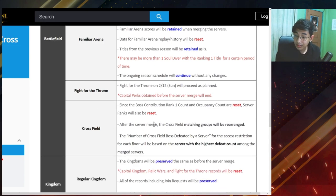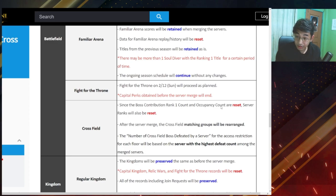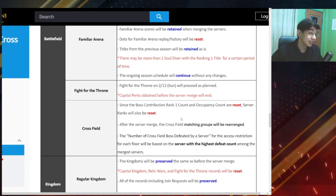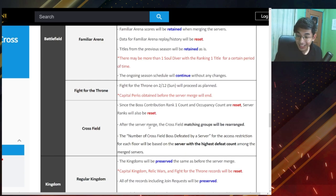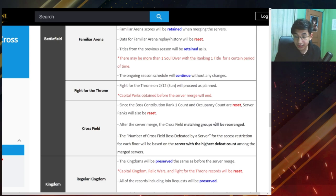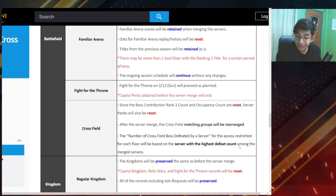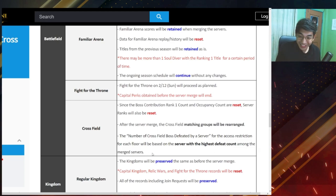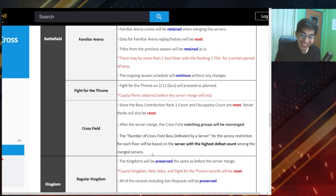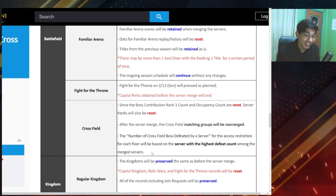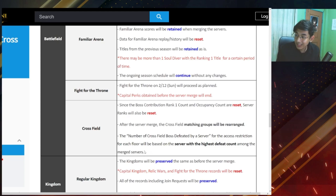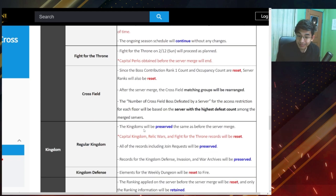Cross field. Since the boss contribution rank one count and occupancy count are reset, server ranks will also be reset. So all trackings will be reset. So no more aqua cancer number one. After the server merge the cross field matching groups will be rearranged. And then the number of cross field bosses defeated by server or the access restriction for each floor will be based on the server with the highest defeat count among the merged servers. Wow. The servers coming into aqua cancer are going to have a huge benefit on this. I think we've defeated all the bosses so far.